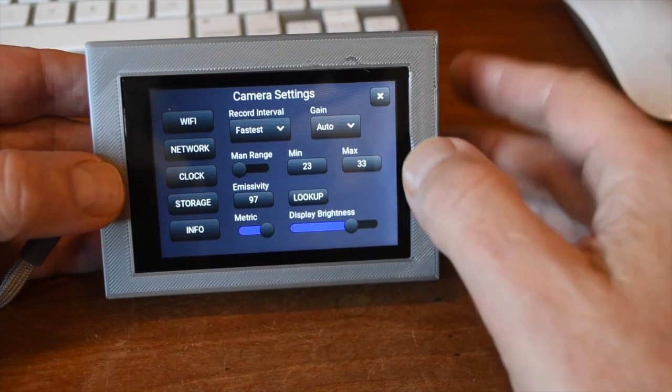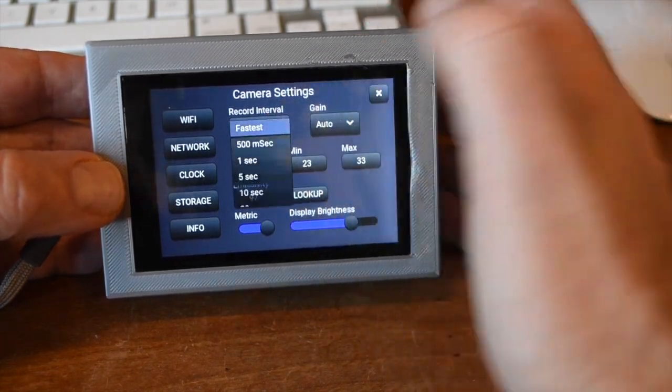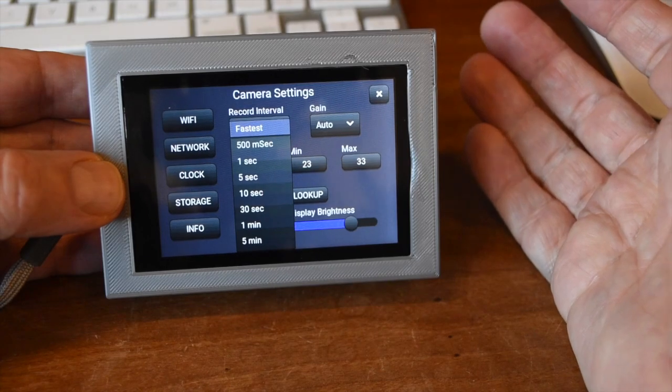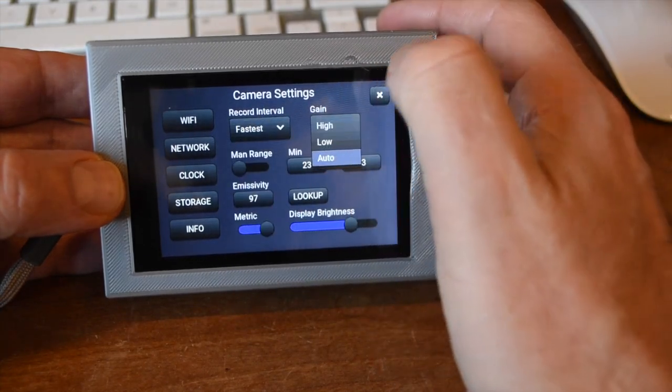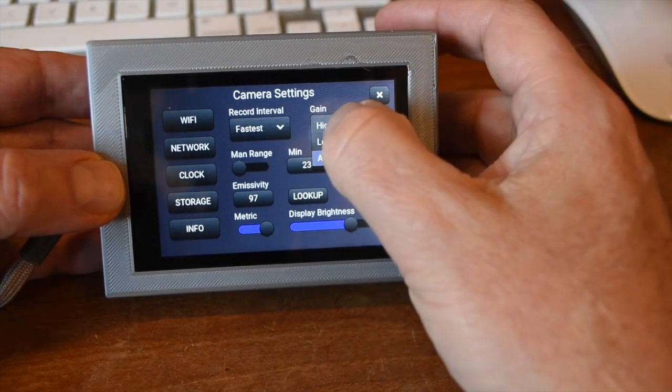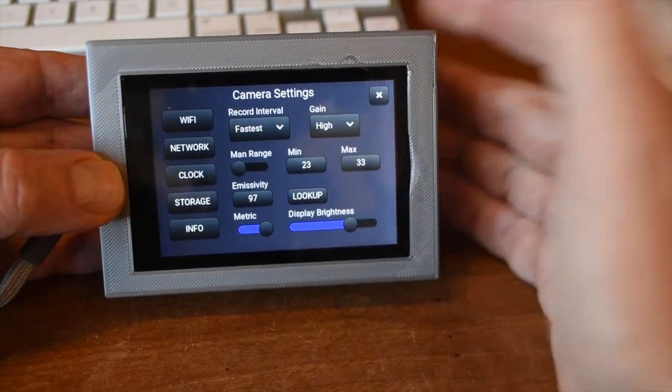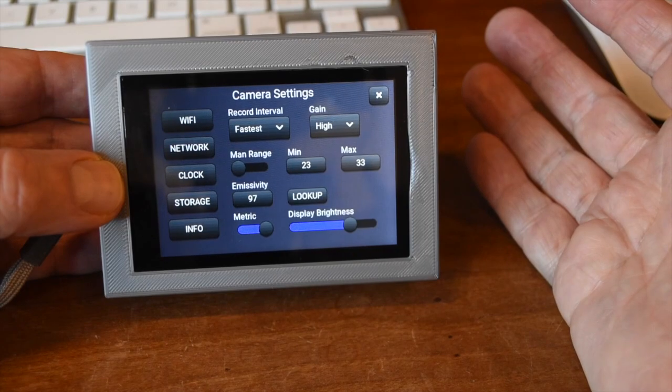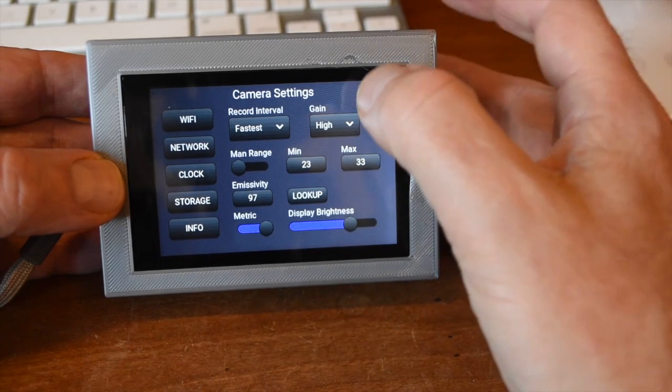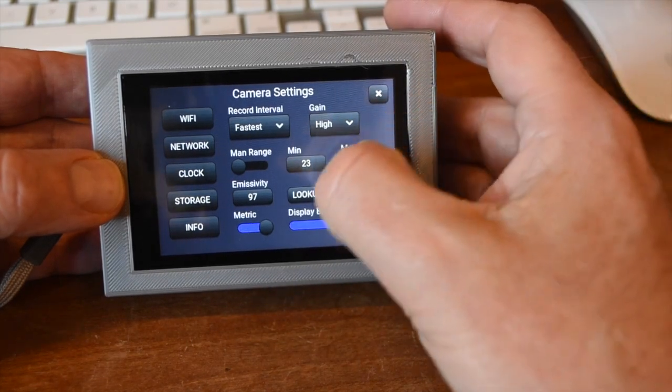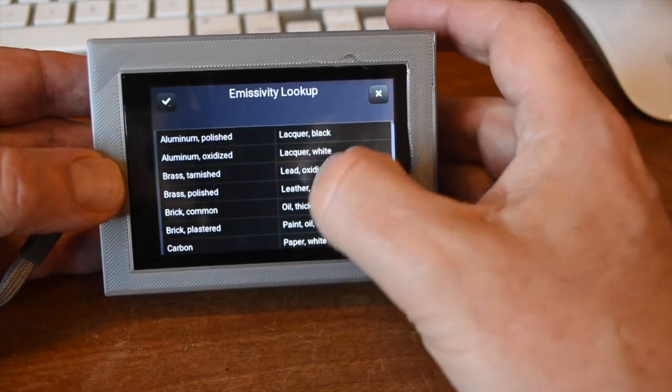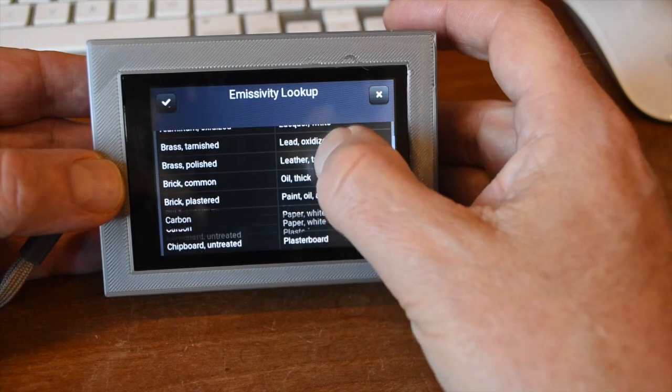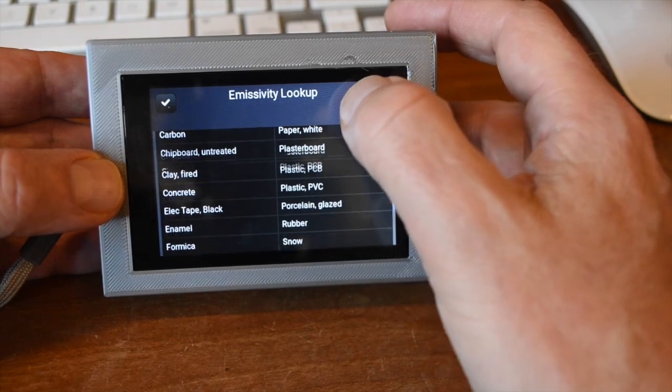You can control the recording interval for videos, camera gain, emissivity, and other things directly. There's also a handy emissivity lookup table listing many common items.